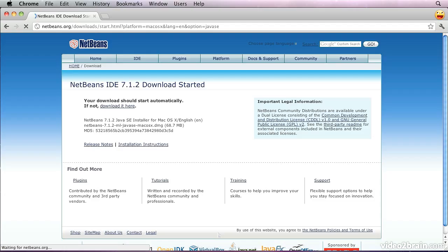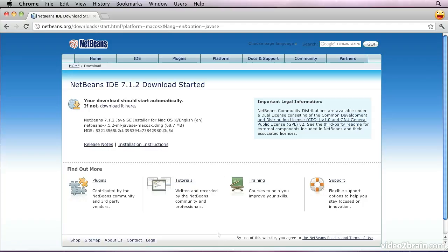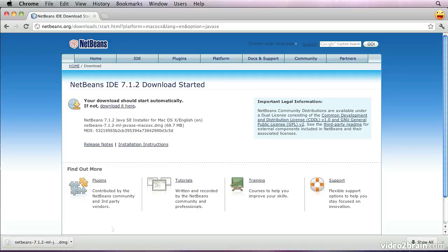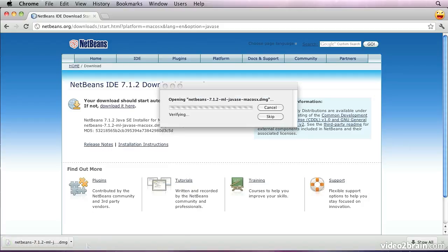Start our download. Should start automatically, as it says. If it doesn't, you can click here just to make sure. Once the download has completed, we will open it.